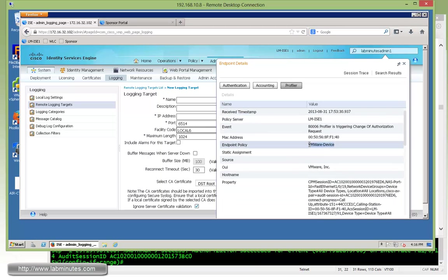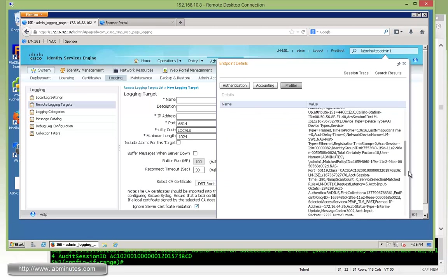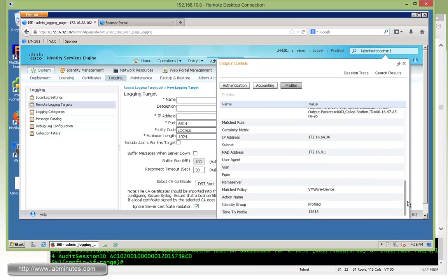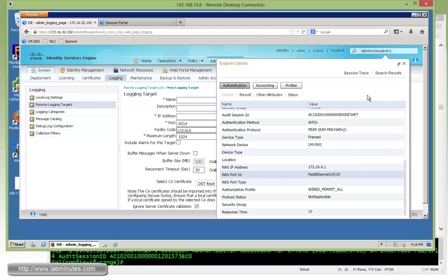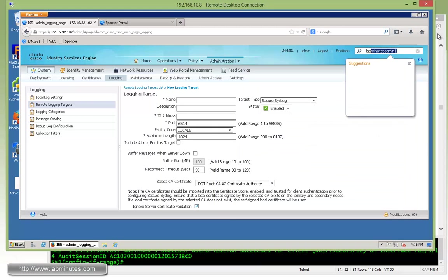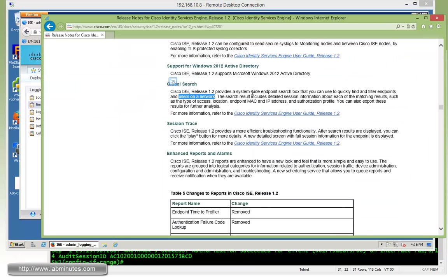Also, profiler, it identifies the device as a VMware device. That's probably based on the OUI. You can see there's a lot of information that you can gather just based on the search results. So that's for the global search.